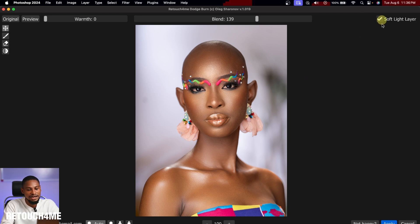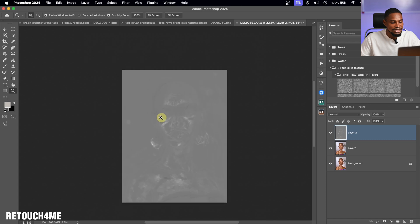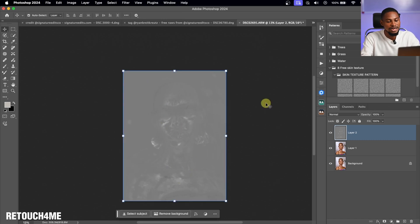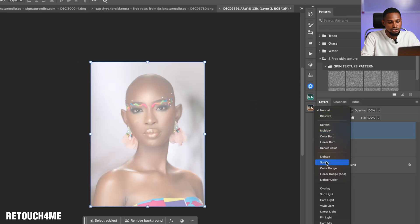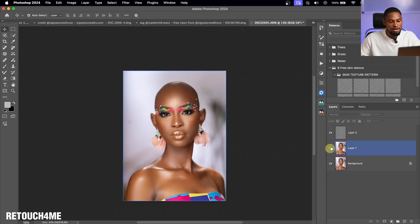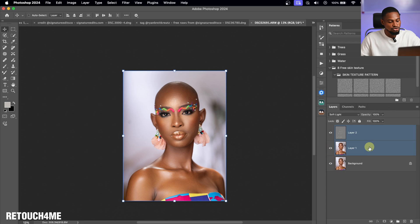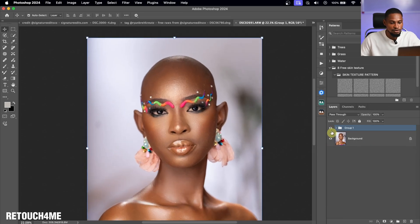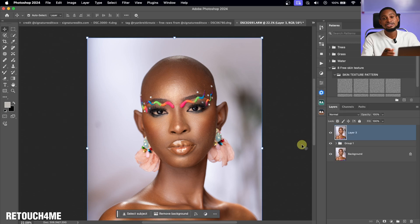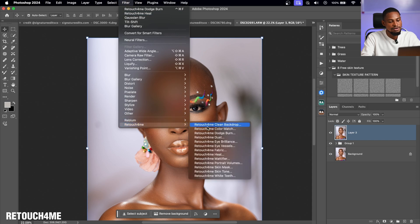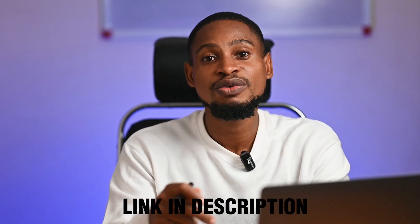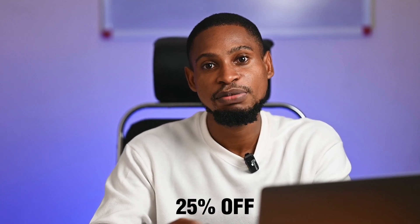I'll click on Soft Light Layer and apply it. Then I change the blend mode from Normal to Soft Light to bring the image back to normal. You can see where we started and where we are now — the before and after. With RetouchMe AI you can also copy color from another image, clear a backdrop, do dodge and burn, and much more.